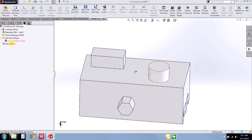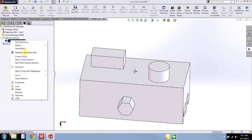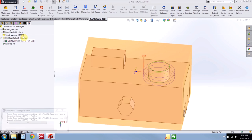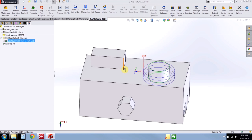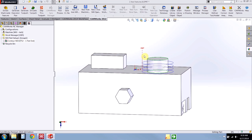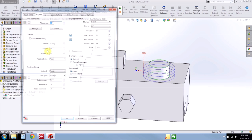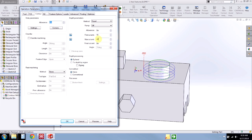Let's go ahead and generate operation plan on this circular boss feature. Right click and generate operation plan and we get a contour mill operation using a 1 inch flat end mill. I'll generate toolpath and we see we get the default toolpath where we're using a 40% of the tool diameter step down, with no lead ins and nothing fancy.